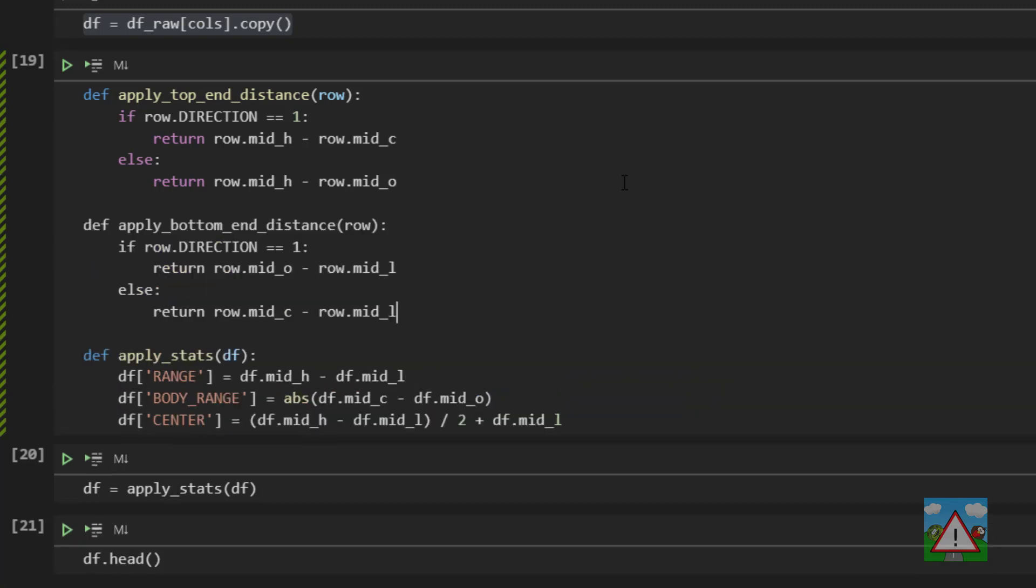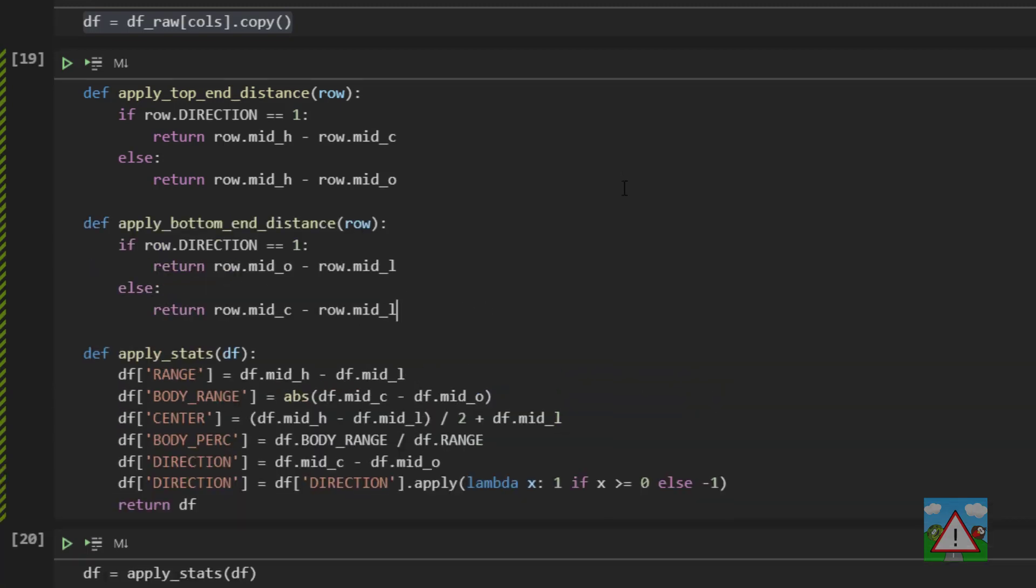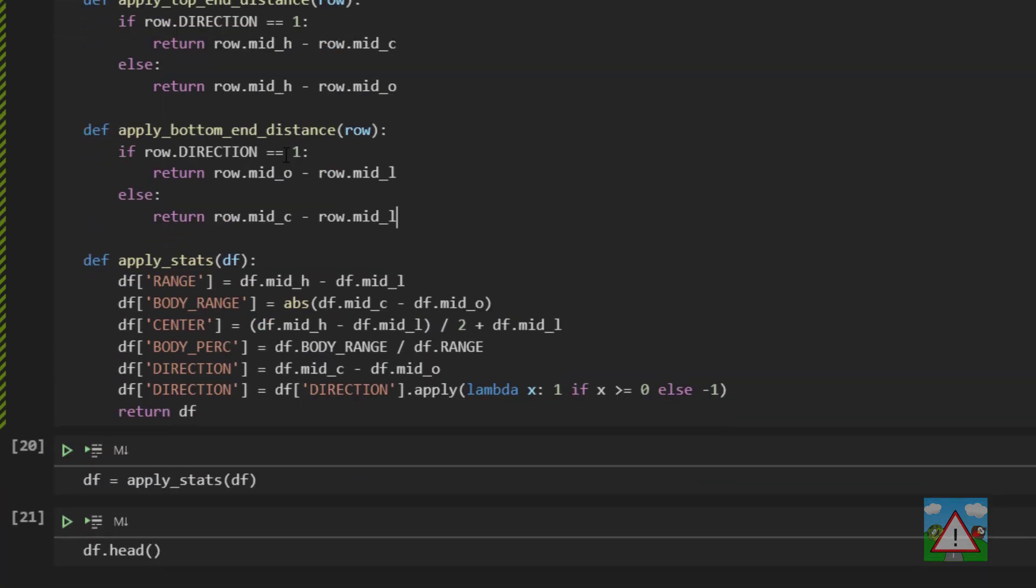And we're going to do exactly the opposite thing where we just apply the bottom end distance, and this time we'll say again if the direction is a one then we'll do the opening price minus the low because the opening was the lowest price of the body, otherwise we'll do the close price minus the low and that gives us exactly the same thing.